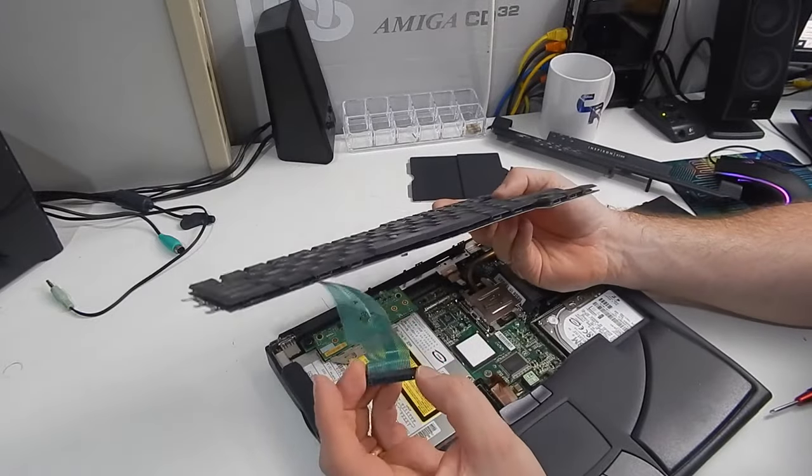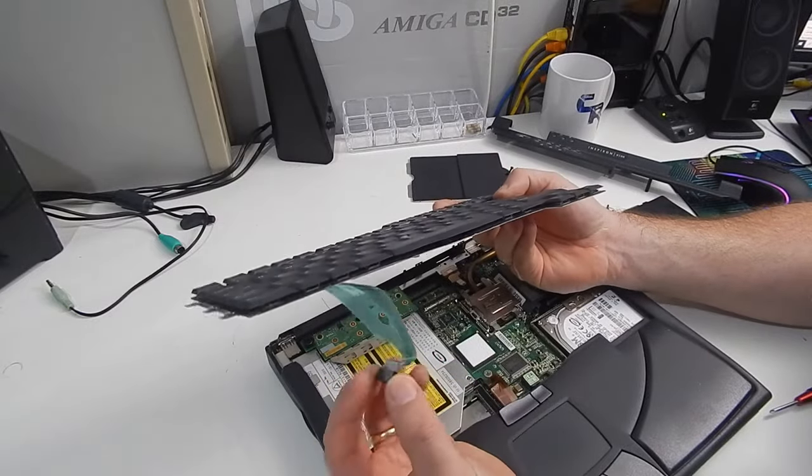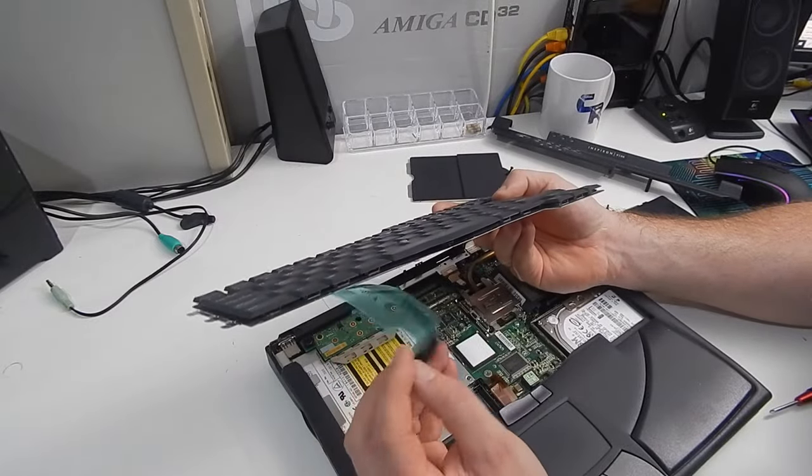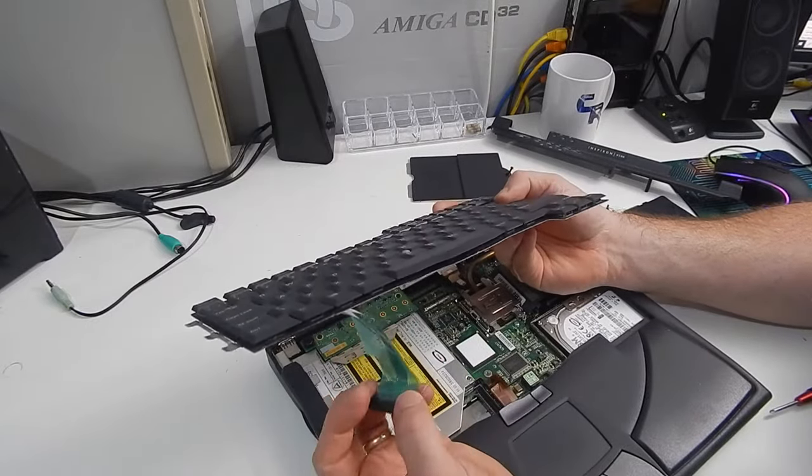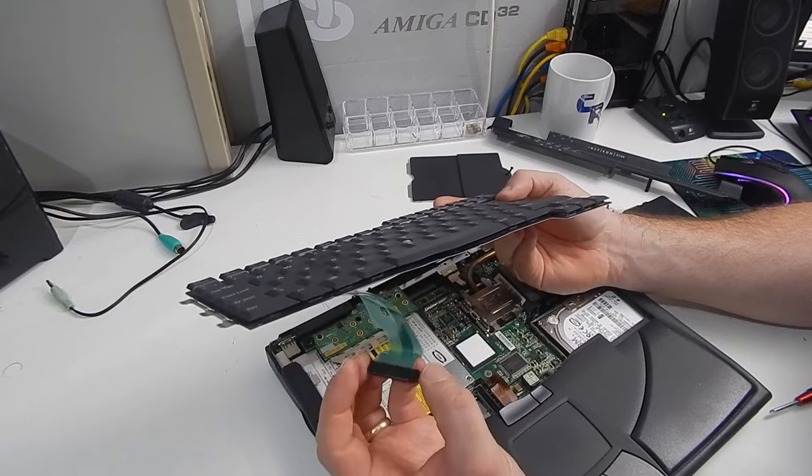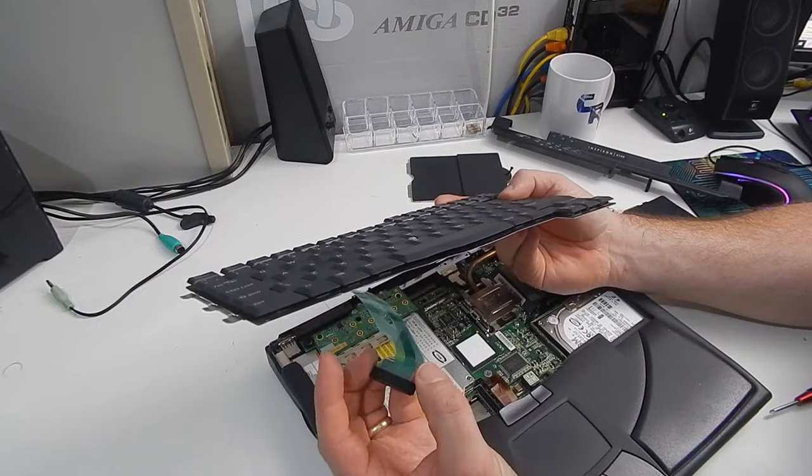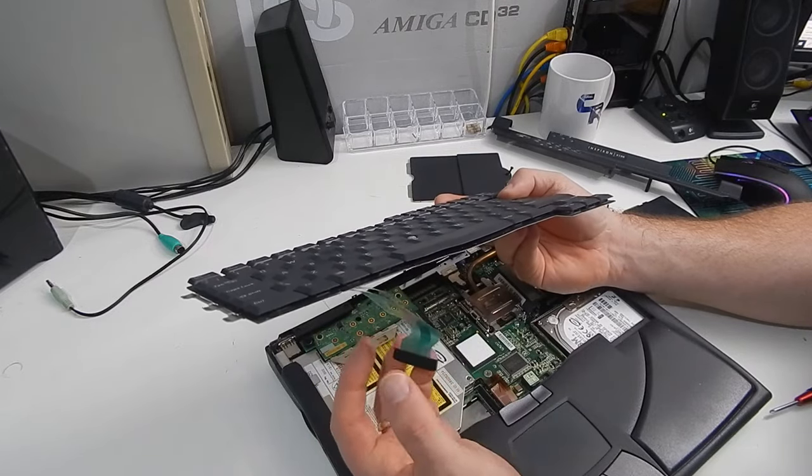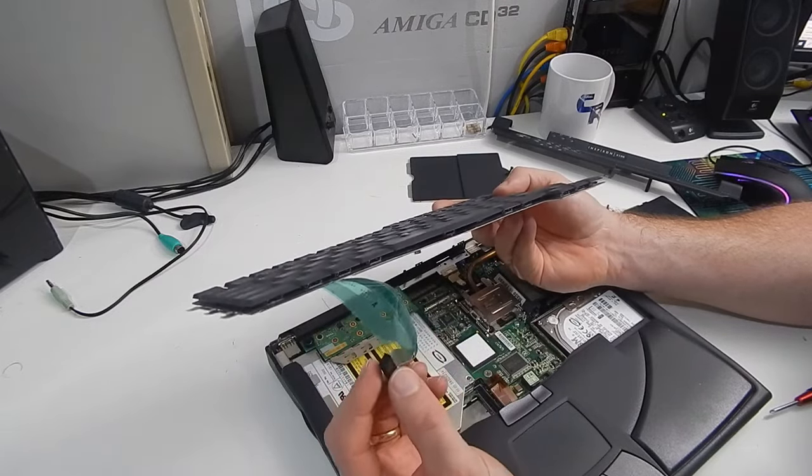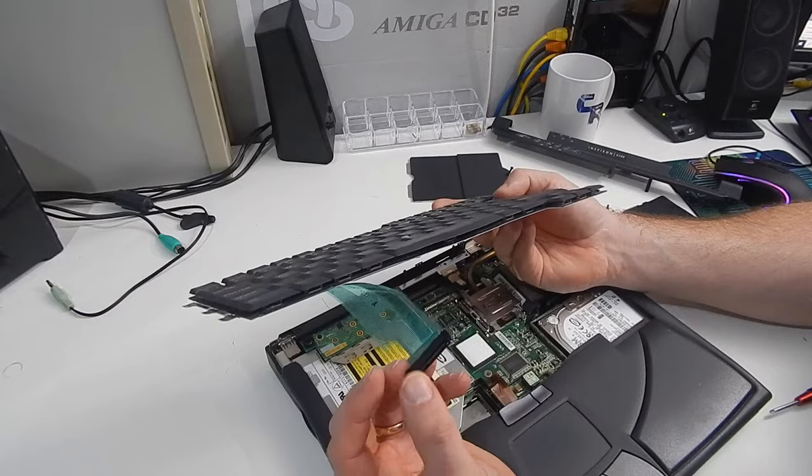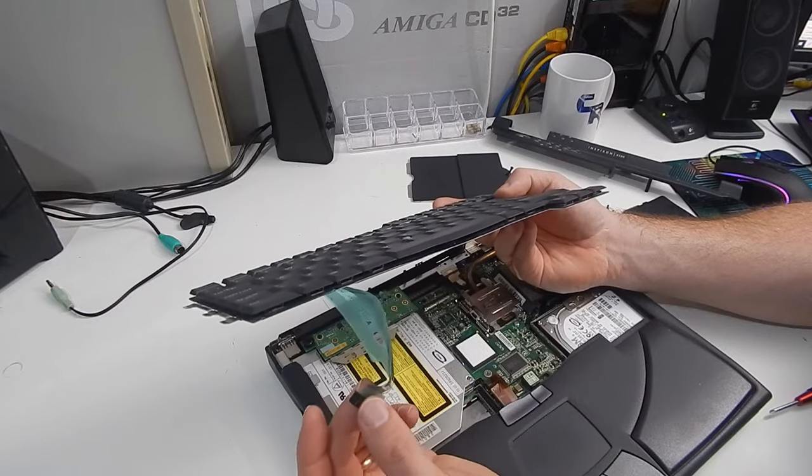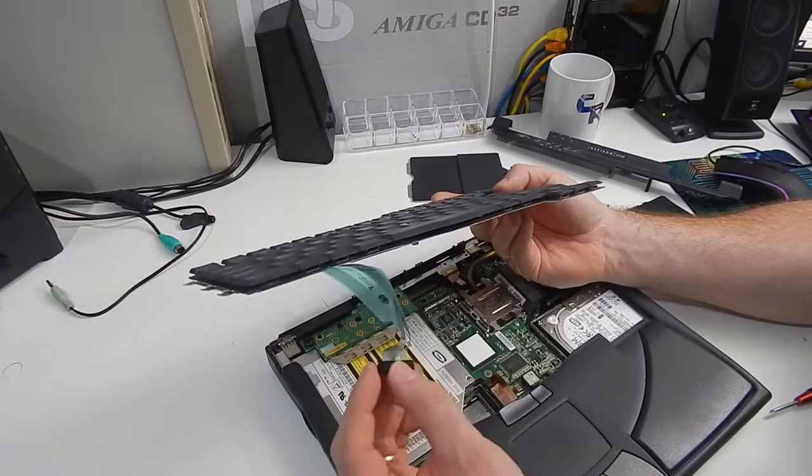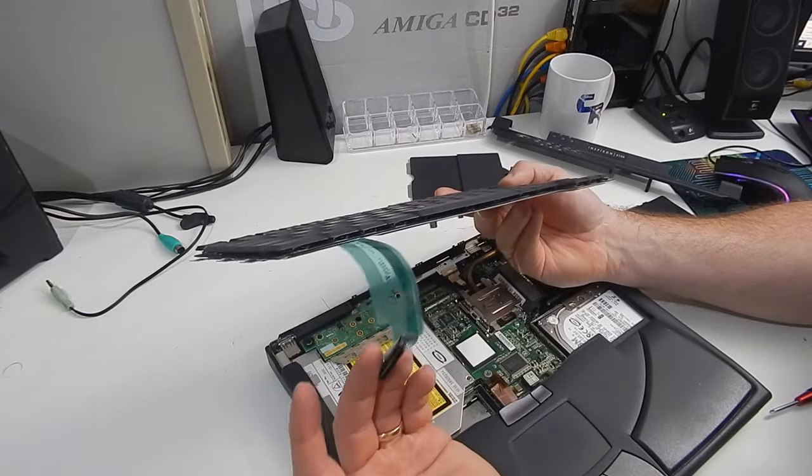So, getting the keyboard off then. I initially thought, that was one of those types of ribbon clamps, that you lift up on, then the ribbon comes out of it. But no. This is just one single piece, that just disconnects from the board.